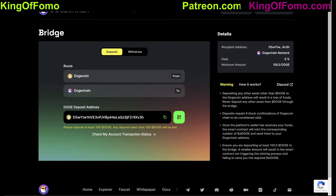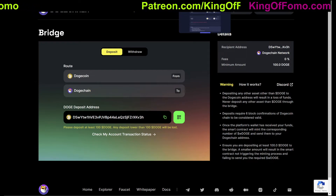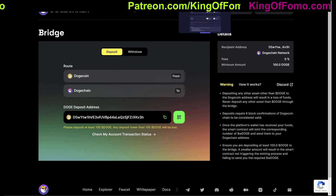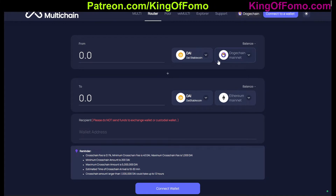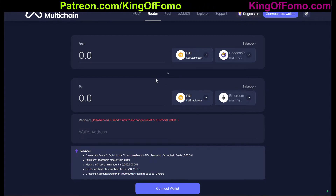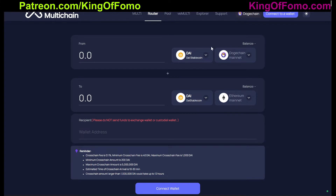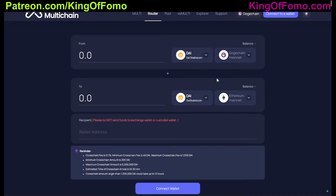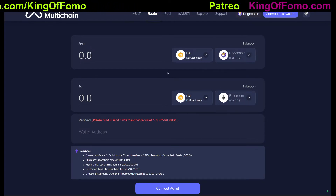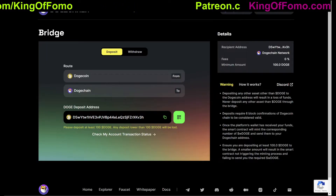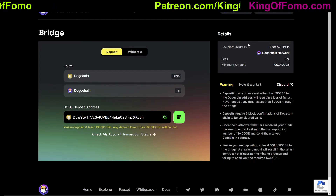The other option — I don't really recommend this, but it's available — is using multi-chain for bridging on and off of the Doge chain. You can move over stable coins and all kinds of other things from any other mainnet to the Doge mainnet. There are some fees associated with this, whereas with the Doge chain official bridge there are no fees.